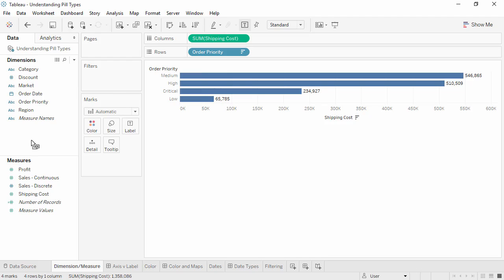For the rest of this video, we'll mostly be talking about continuous and discrete data instead of measures and dimensions. If you're ever in doubt, remember: Dimensions come out into the view as themselves. Measures come out into the view as aggregates. Discrete pills are blue, and continuous pills are green.